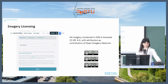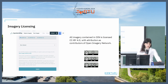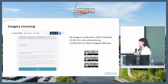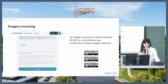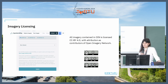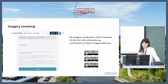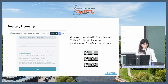By uploading your imagery, you clearly state the license under which the imagery can be used or shared. Currently three subtypes of Creative Commons licenses are available: CC BY, CC BY Share-Alike, and CC BY Non-Commercial.